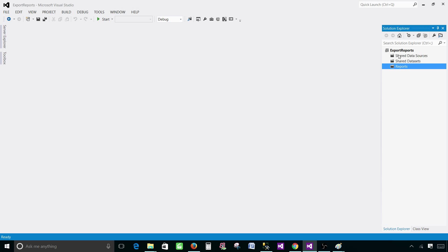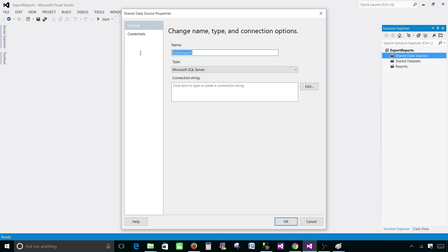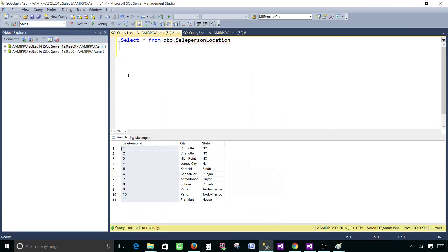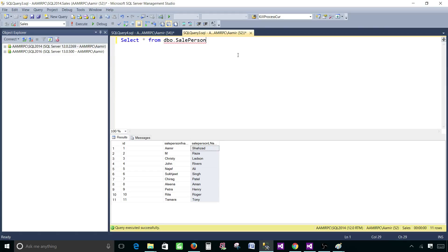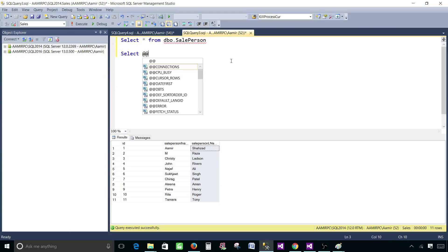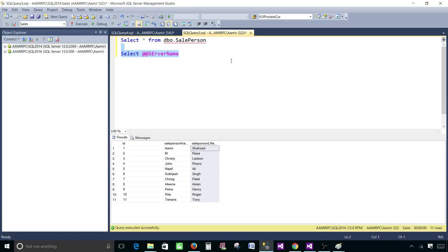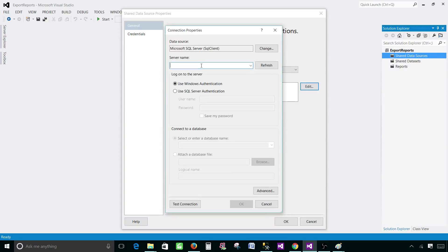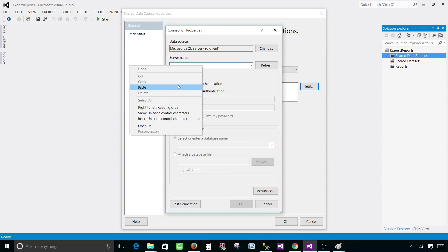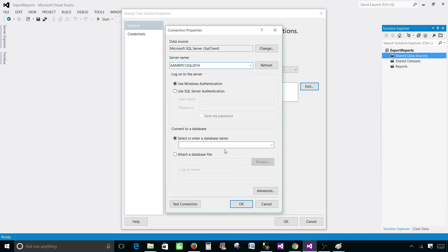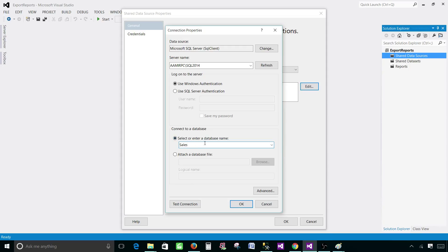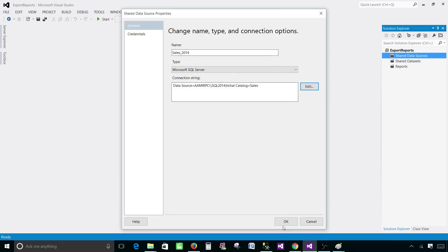First of all we'll be creating two shared data sources. Right click here add data source and I'm going to call this one sales 2014 to know we are connecting to the SQL 2014 instance. Click here and we'll provide the server name. I'm going to select at the rate at the rate server name, got the server name copy paste the server name here and then select the database. In our case it is sales. Hit OK.